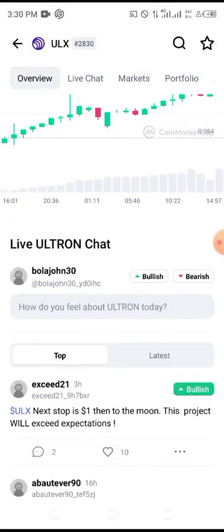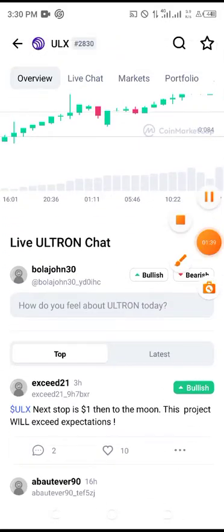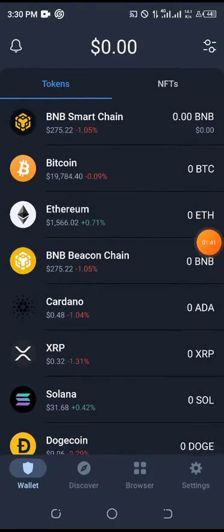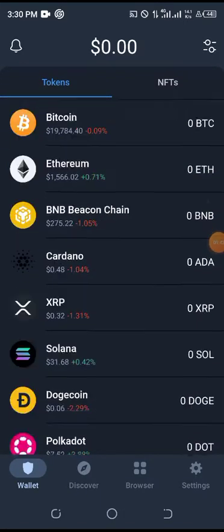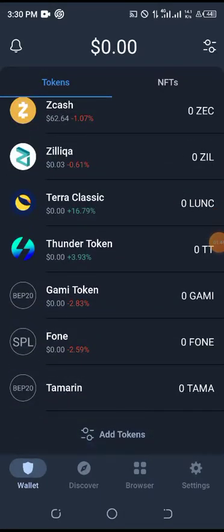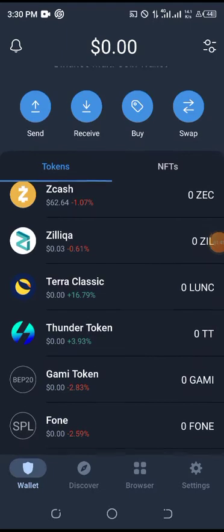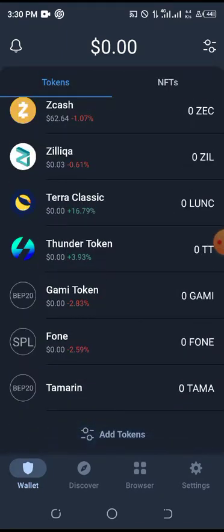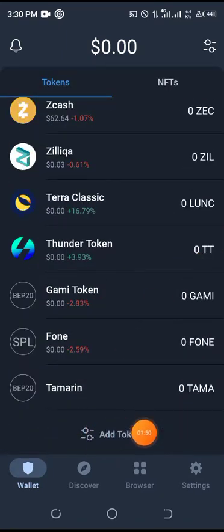Now go straight to your Trust Wallet. As you can see, I don't have Ultron here — it's not in my list. If I want to add it, I click on the coin button here or I come over to the add area.